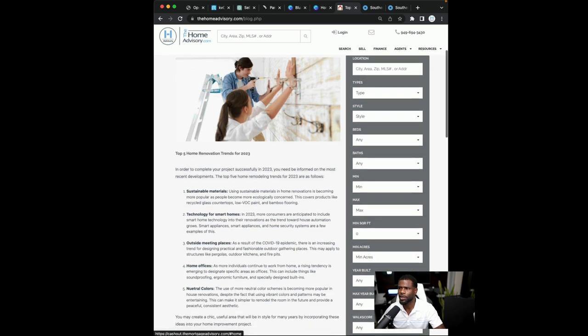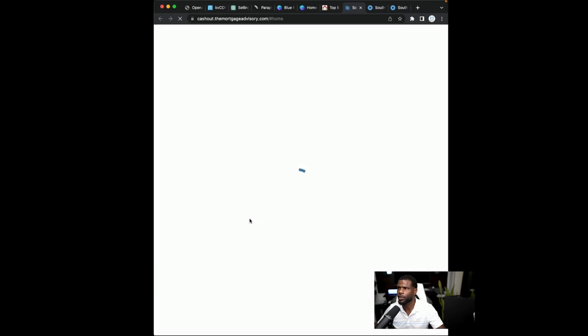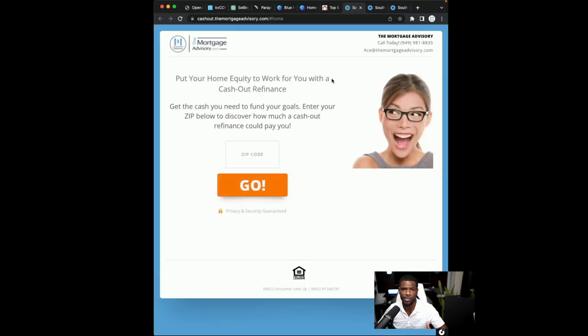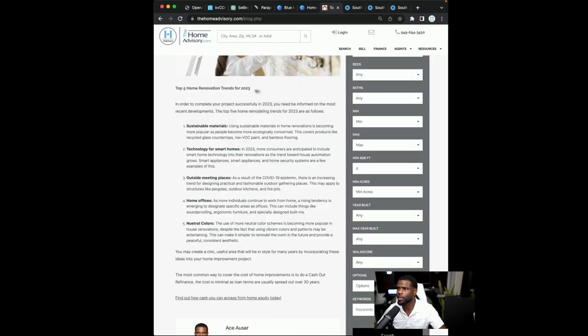So we have our image here. We have all our texts. We even have a link and click that link that we put in there and it'll send the clients to the blog or send the leads to the blog so that you can capture their information. And that's pretty much how it's done.